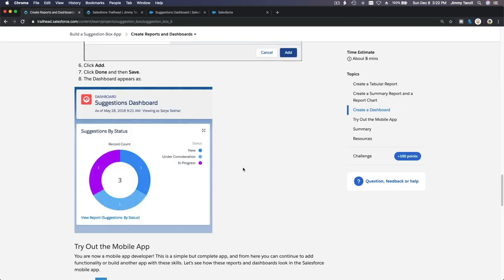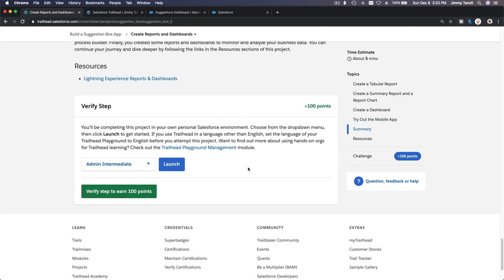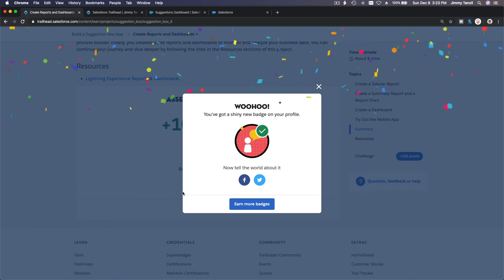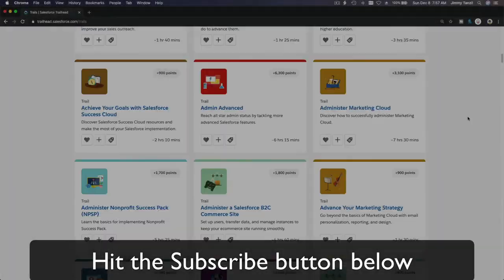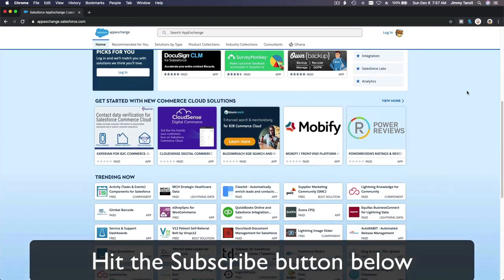We have completed the whole Suggestion Box app — great job! Now we just need to verify and collect the last 100 points for a total of 500 points. We'll earn a new shiny badge — bada bing bada boom, there it is on your profile. Congratulations! I'll see you on the next module. Hit that Subscribe button and explore new Trailhead content to learn how to implement the most useful and popular apps on the Salesforce AppExchange.